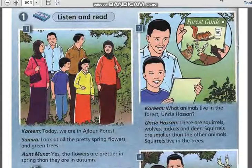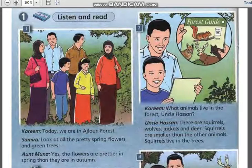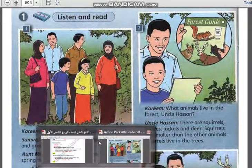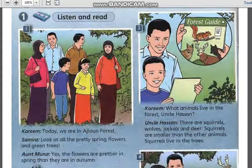Now, my dear students, I am going to ask you some questions. Where are Kareem and Samira today? Excellent — they are in Ajlan Forest. What month is it? They are in spring, right? So they are in a month in spring.